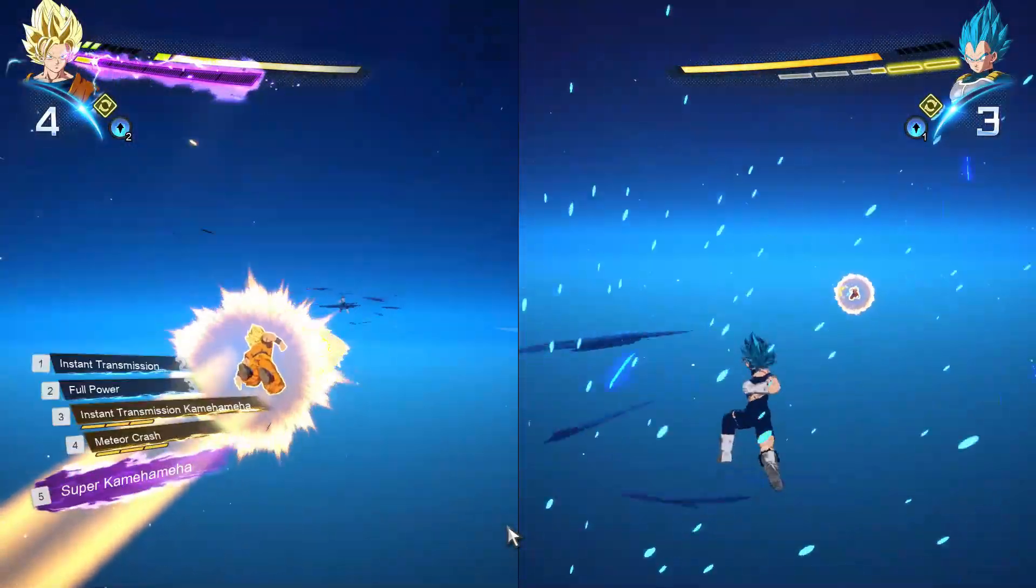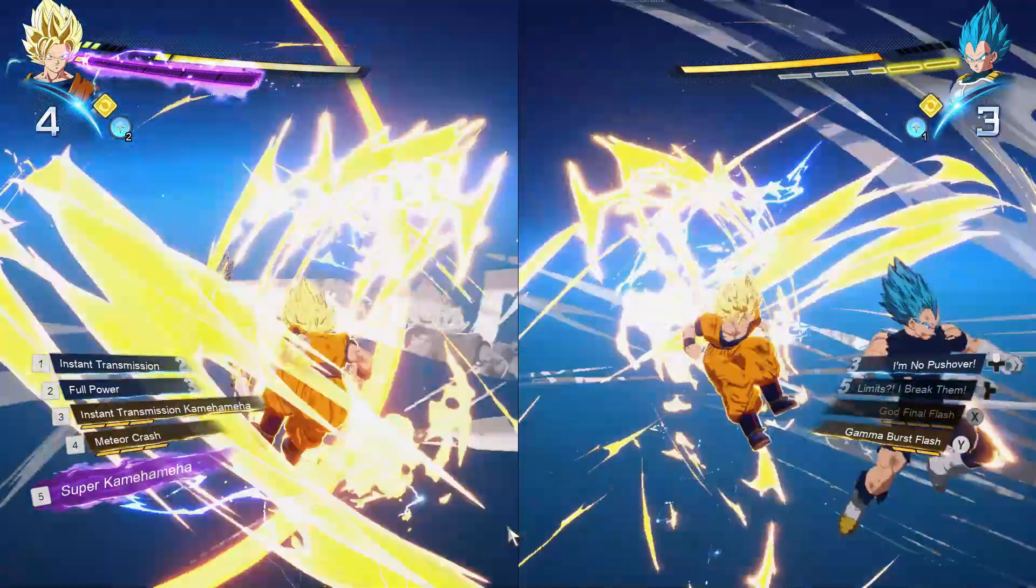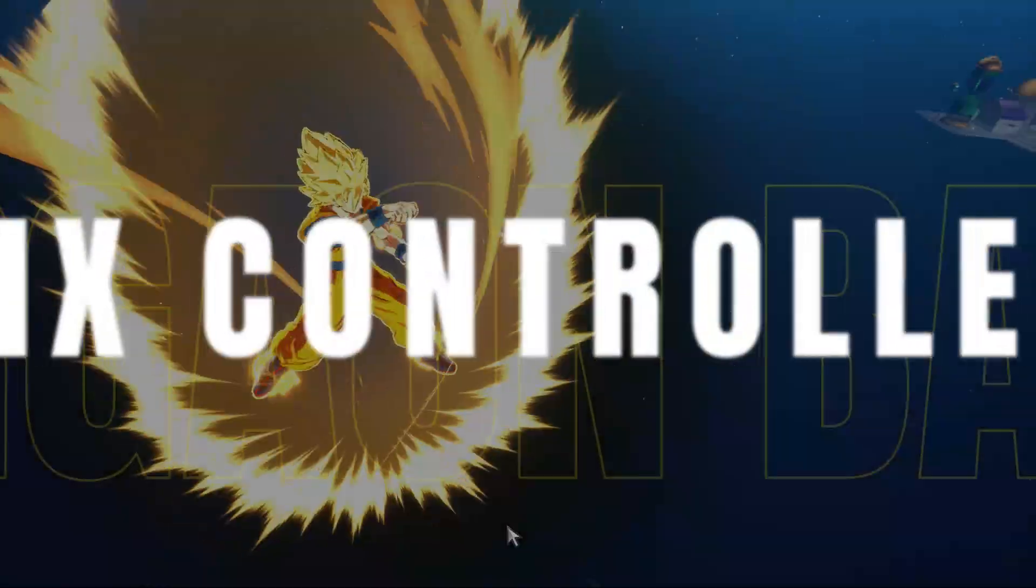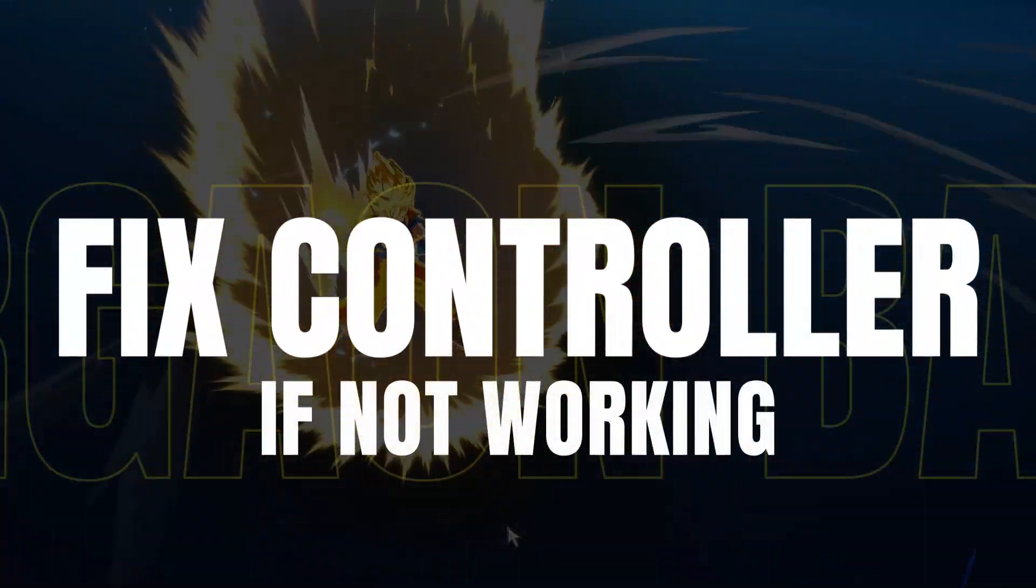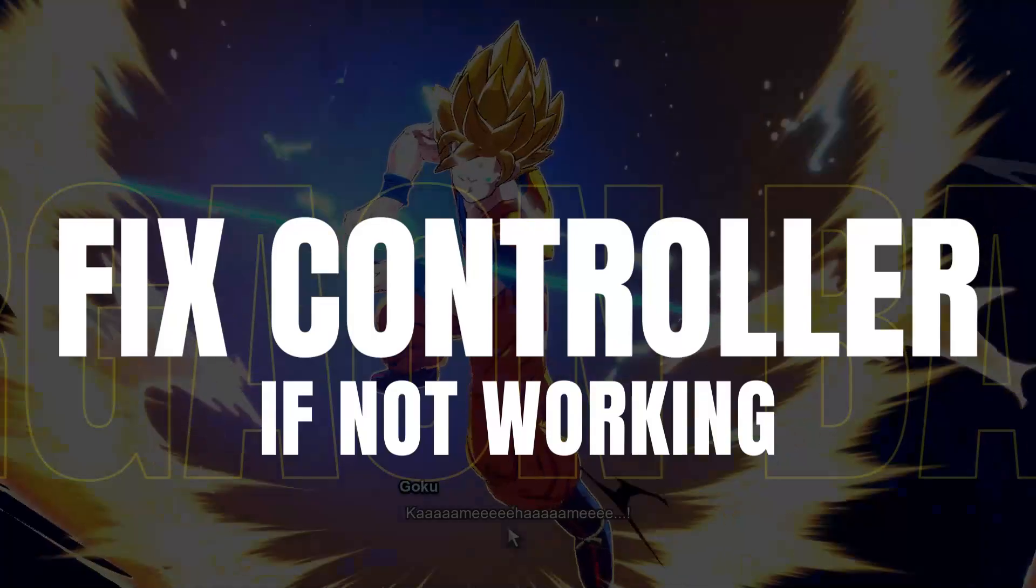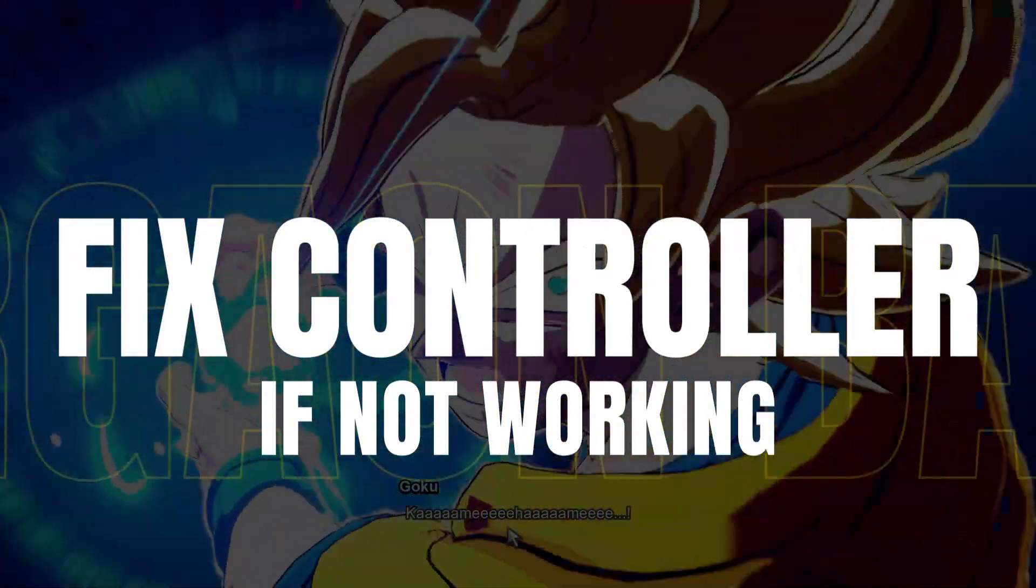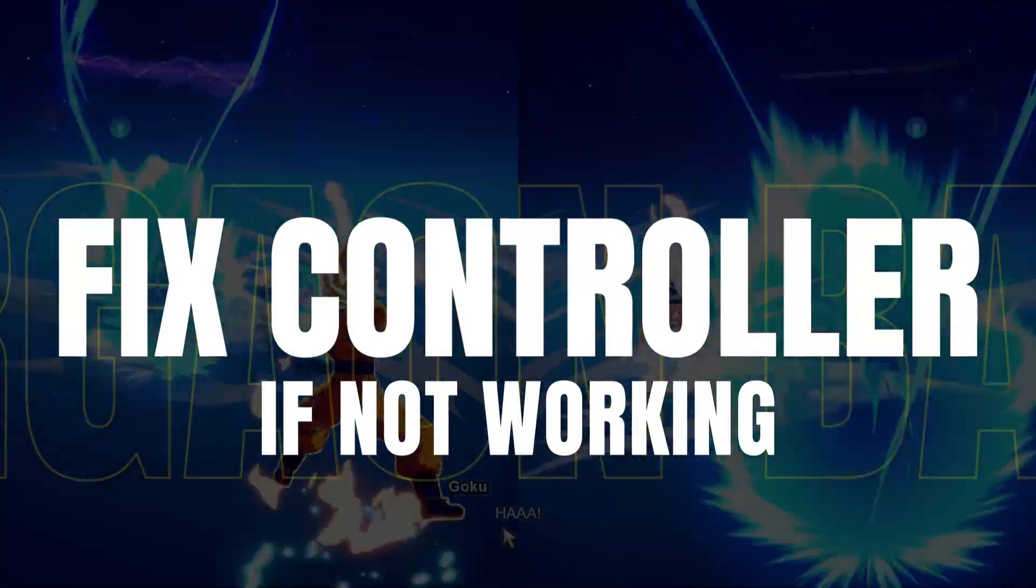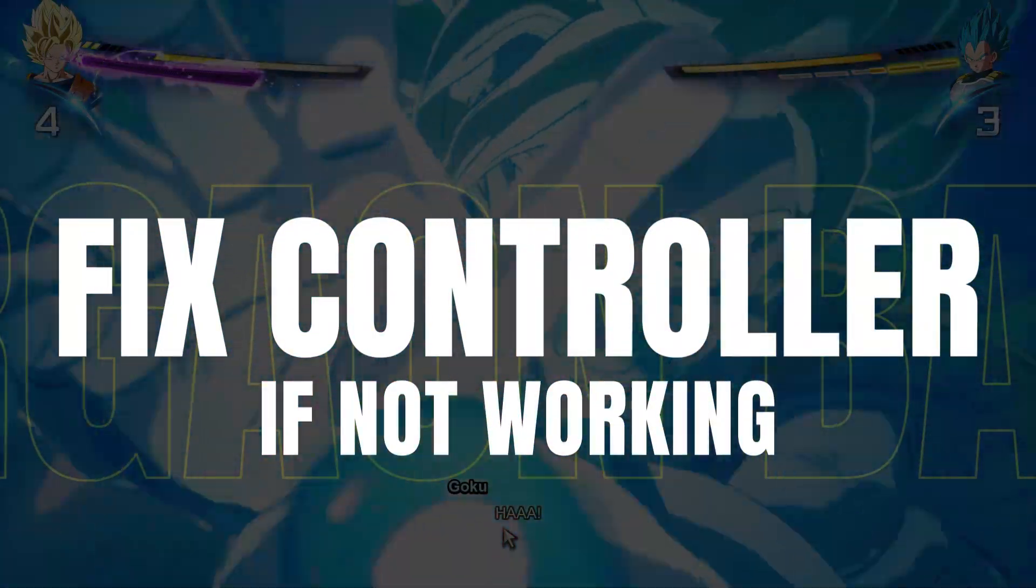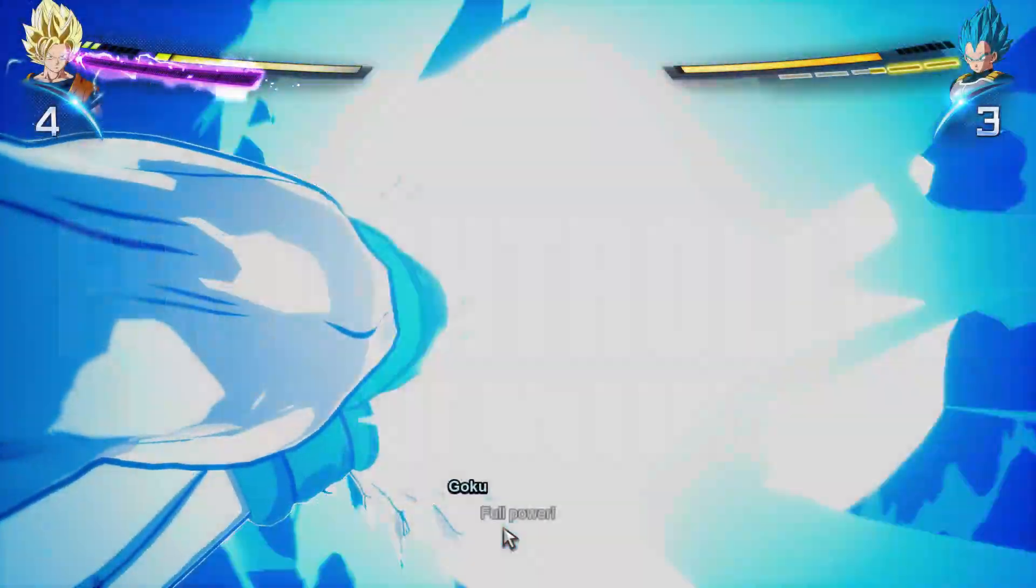Hey guys! Today in this video, I'll walk you through how to fix your controller if it's not working for Dragon Ball Sparking Zero. Alright, so without further ado, let's get into it.